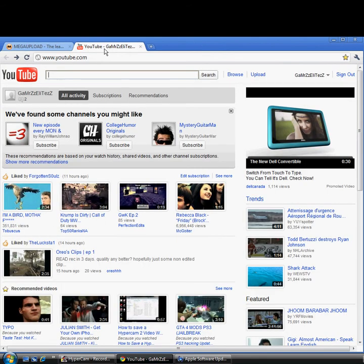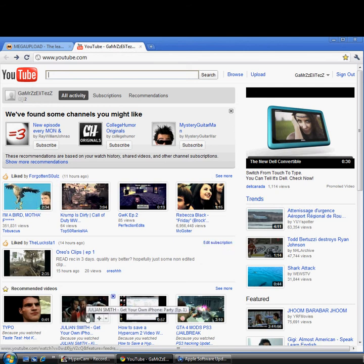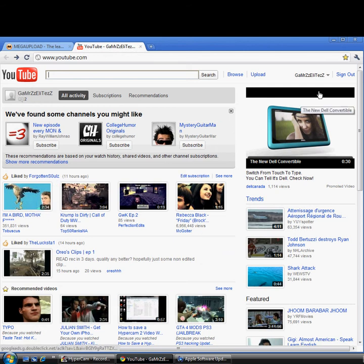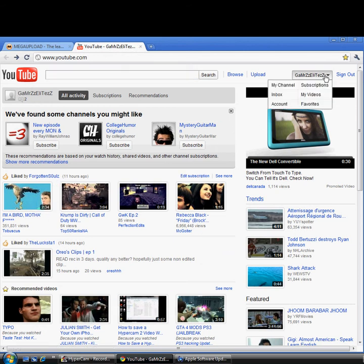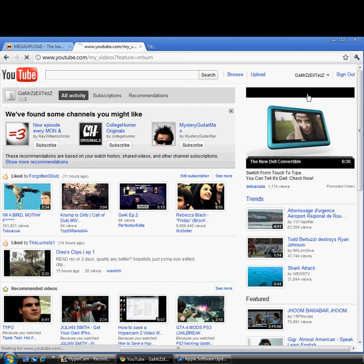Alright guys, we're on YouTube now. Sign in, and then at the top right, click your username and go to My Videos.